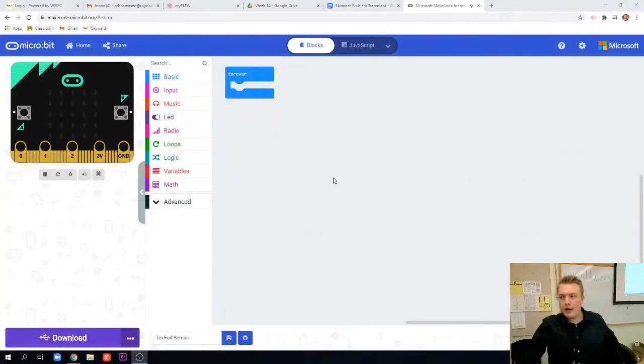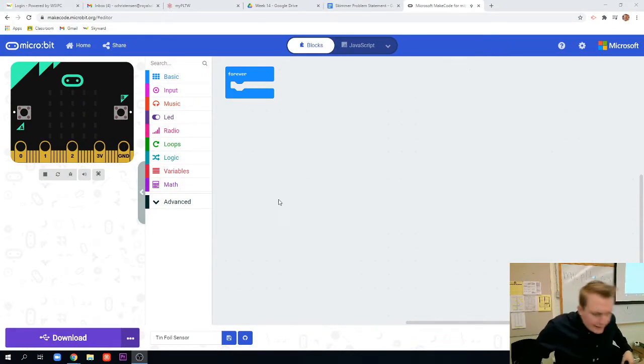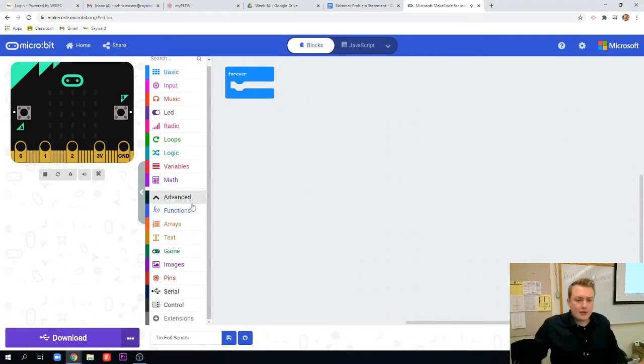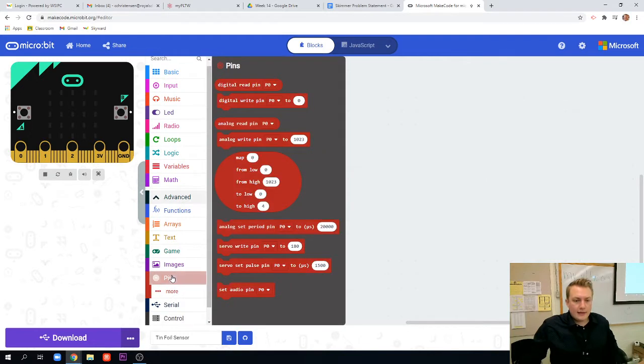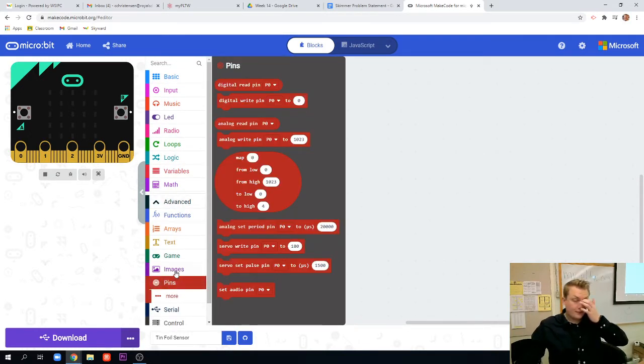Let's jump over to make code here real quick. There's some basic code we have to set up and it is using these pins. If you go to advanced and go to the pin section here.